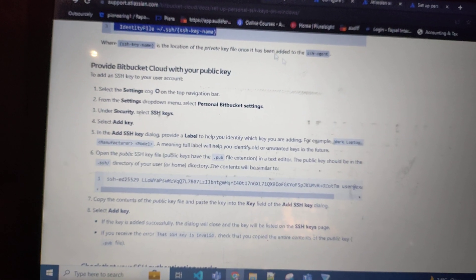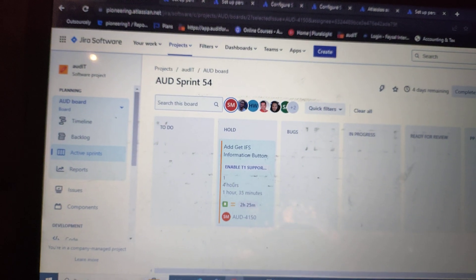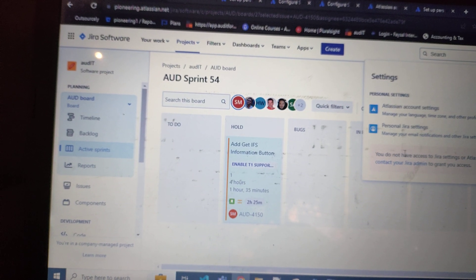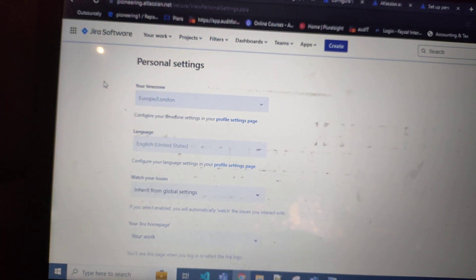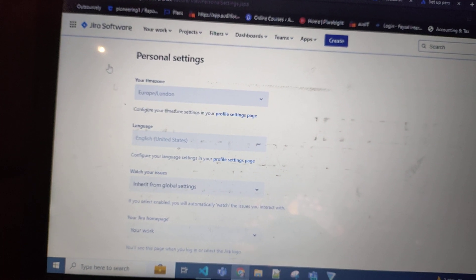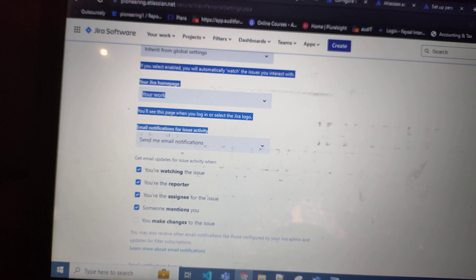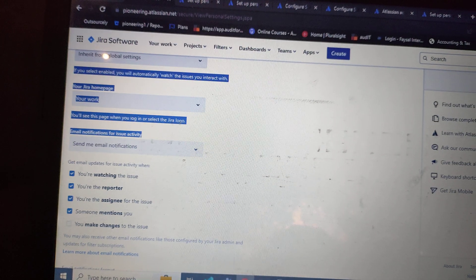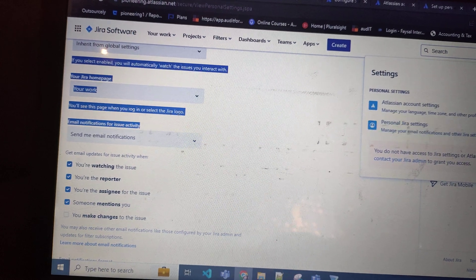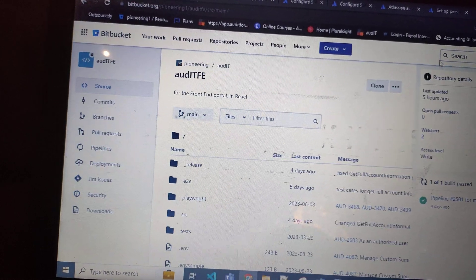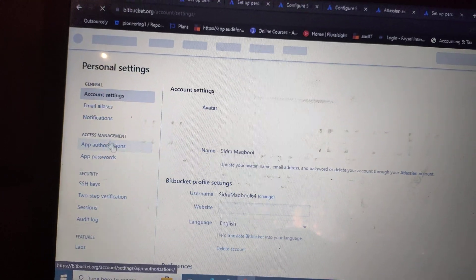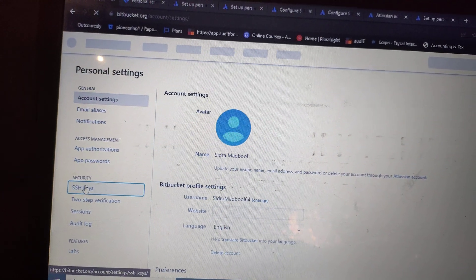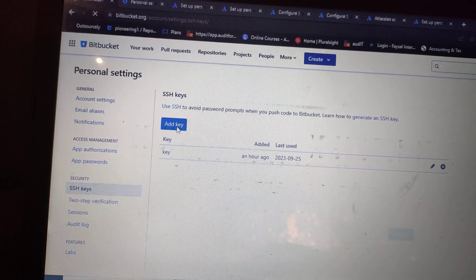Last, go to your Bitbucket account and here in settings, you need to go to personal settings. Here you need to add your keys. Go to personal Bitbucket settings, then you need to click on SSH keys, and then click on add keys.